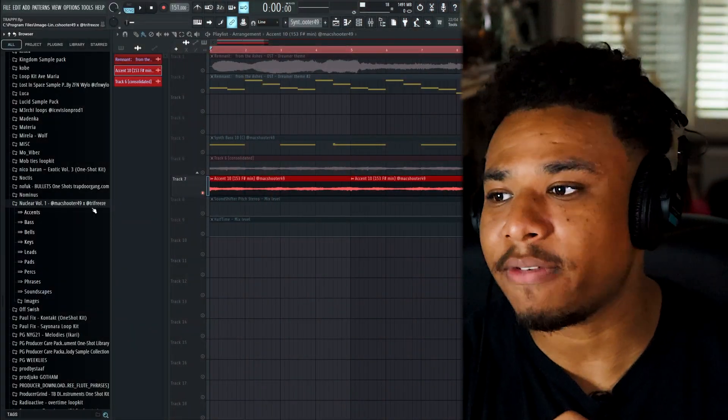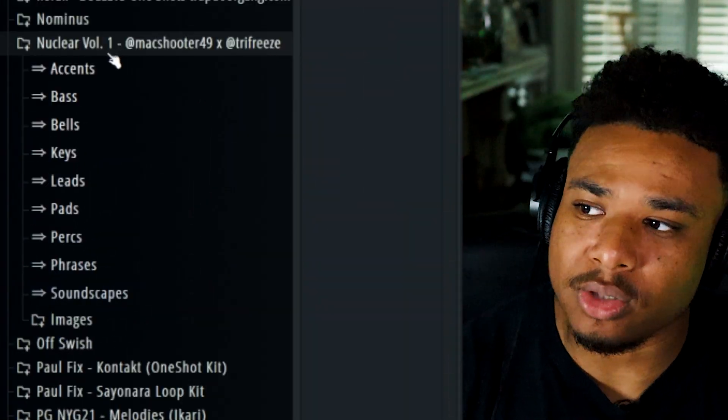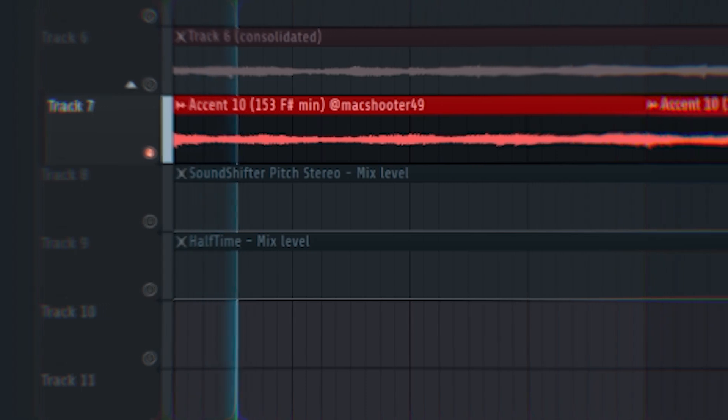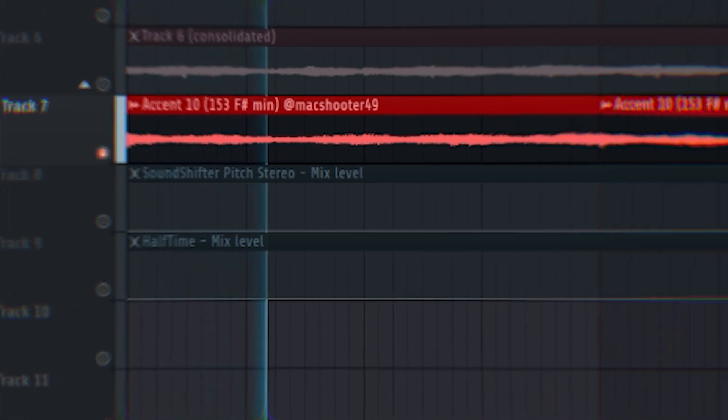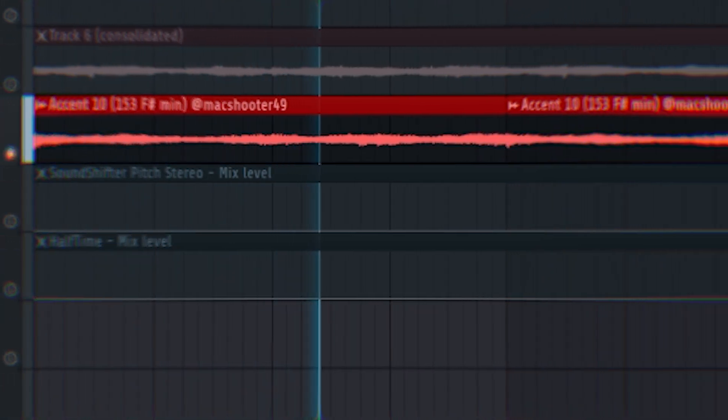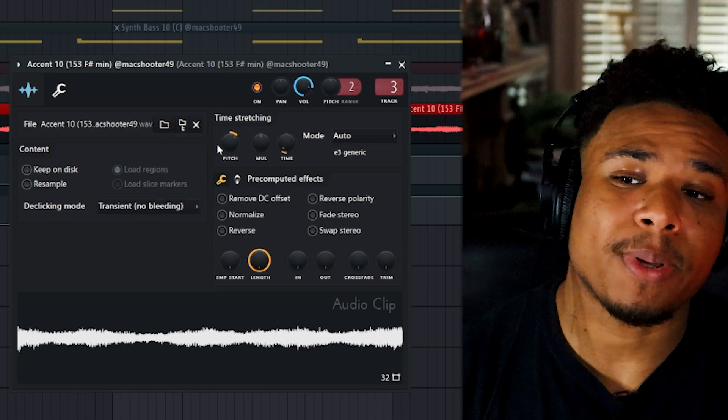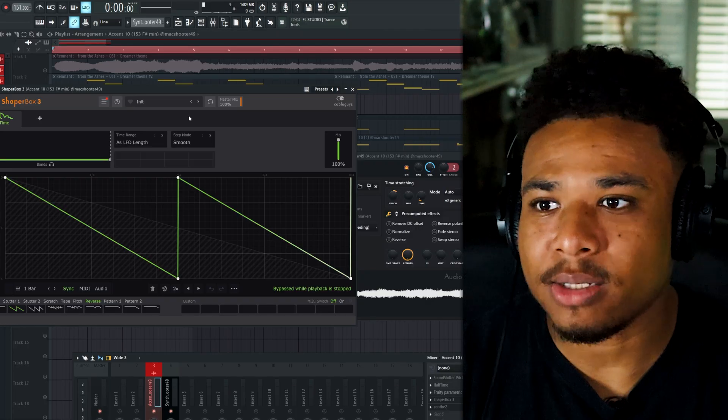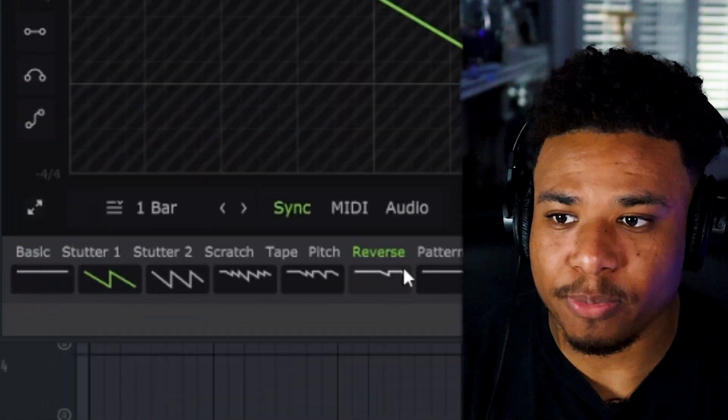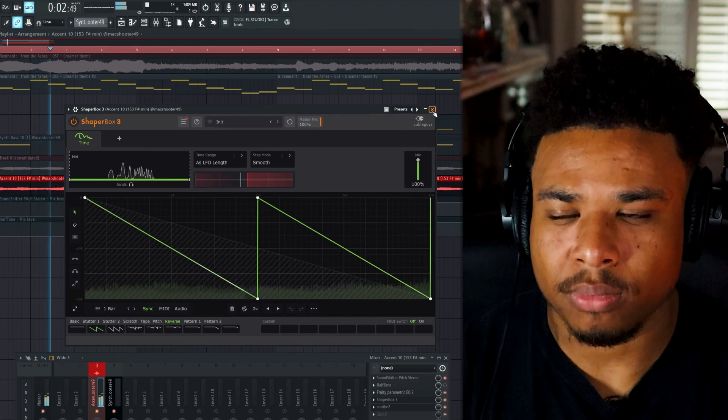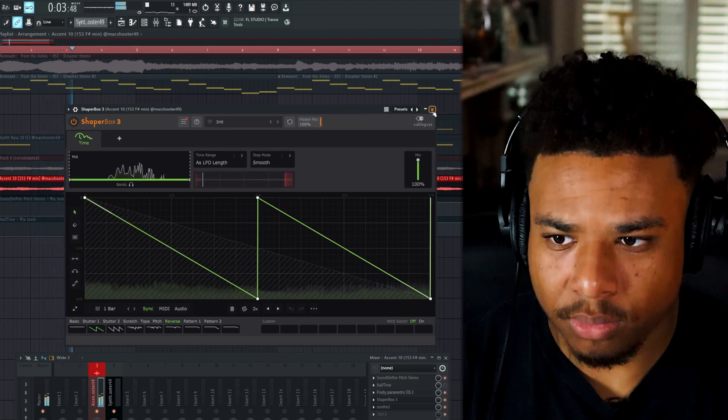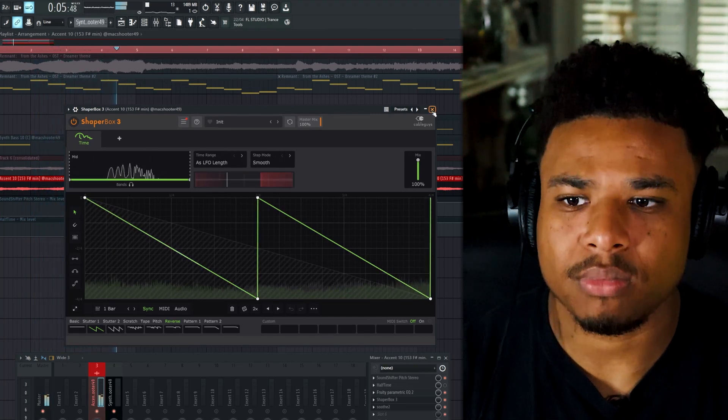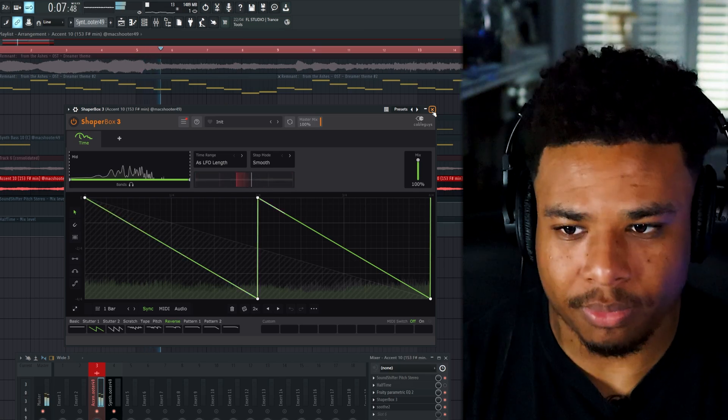So I started off with this accent from Max Shooter and Tri-Freeze's Nuclear One-Shot Kit. Next I pitched that up three semitones. And I applied some Shaperbox to that and set it to the reverse preset. Just gave it a real nice rhythm.